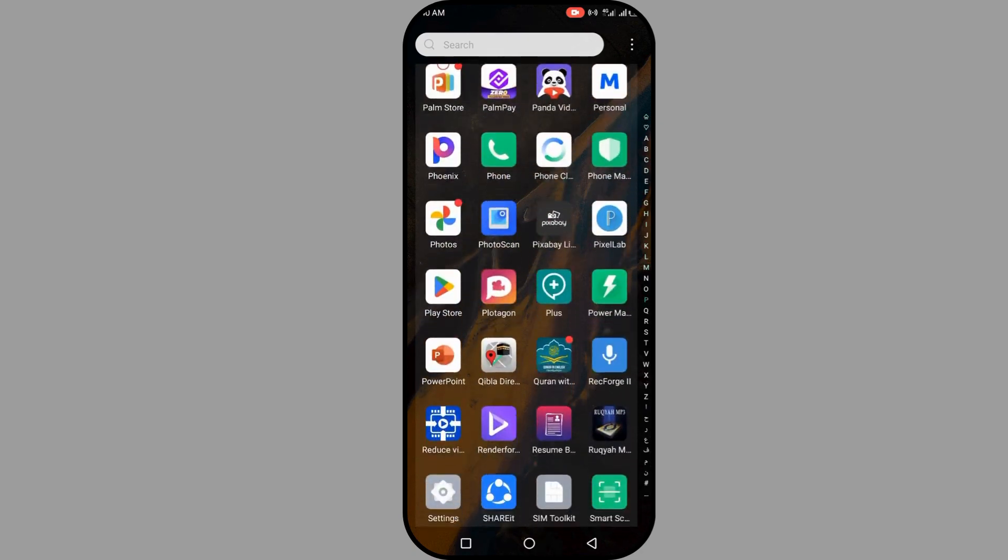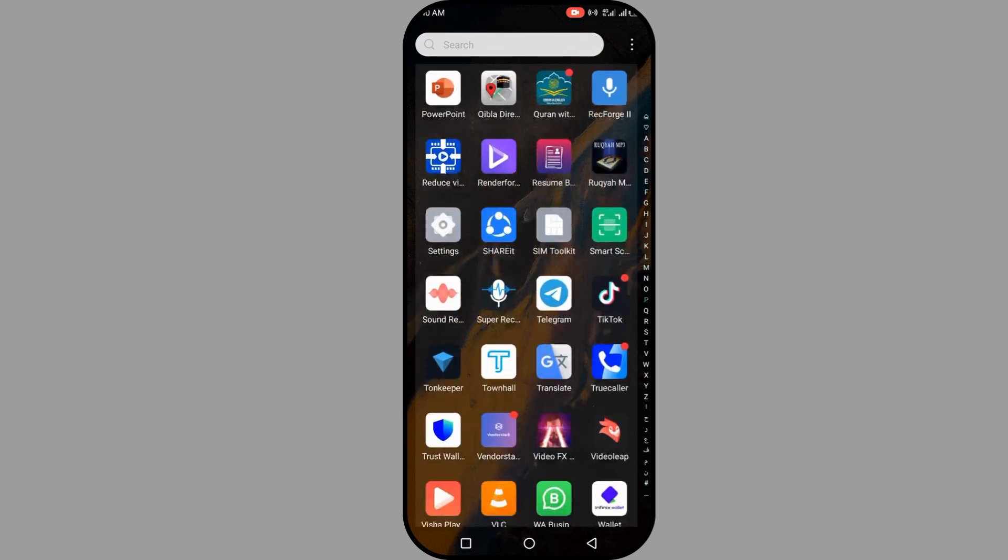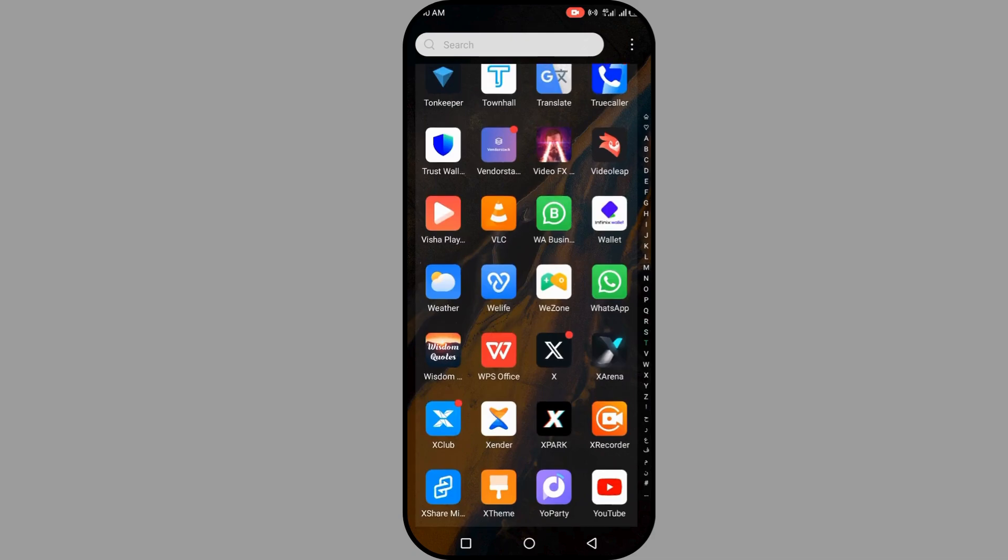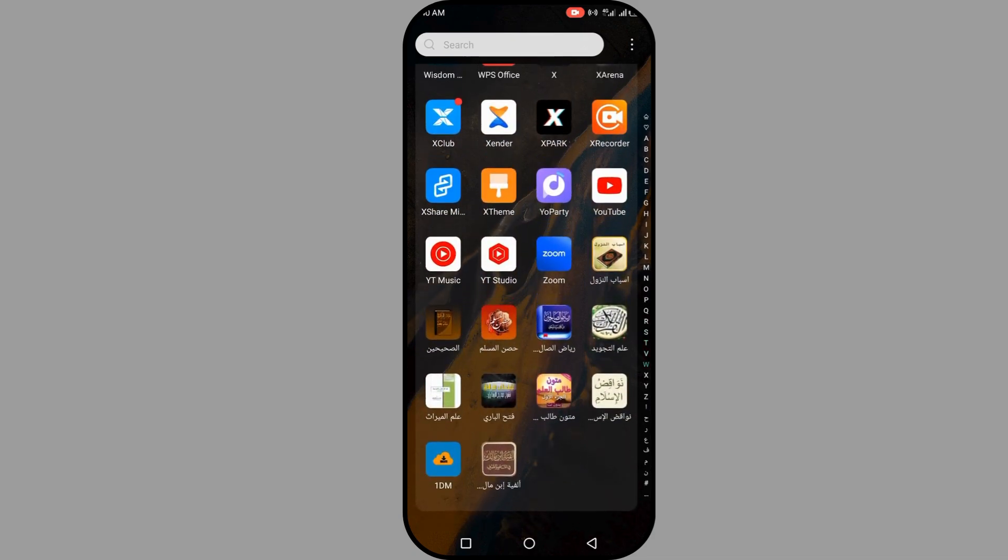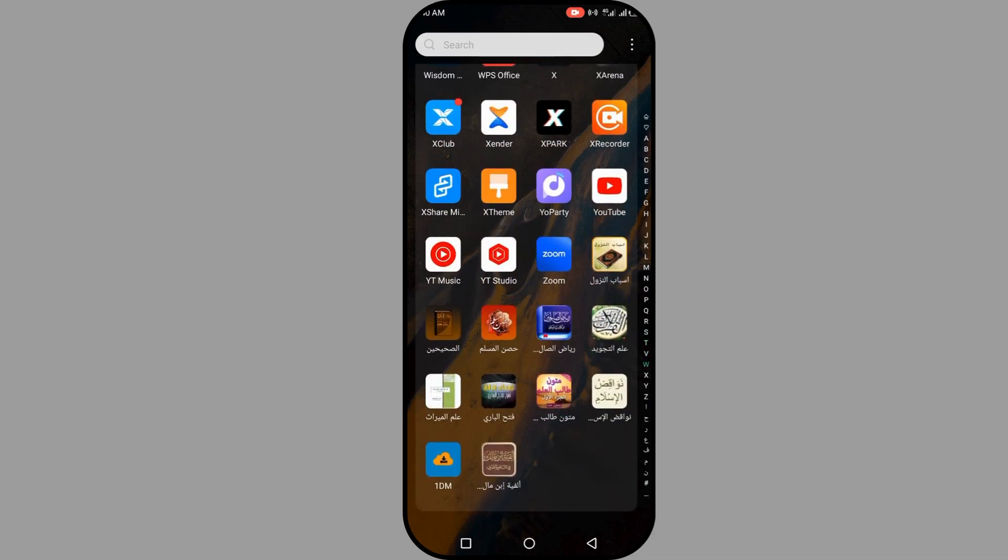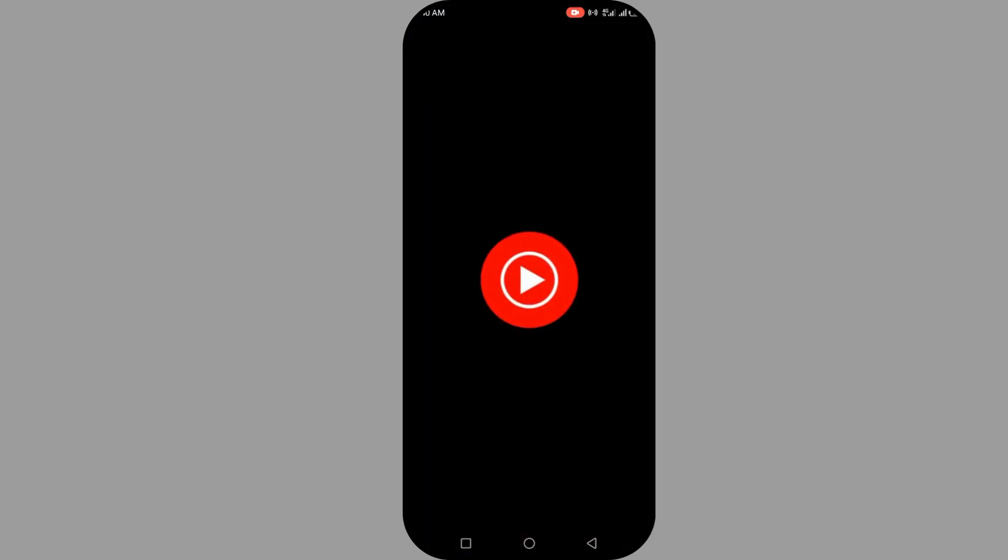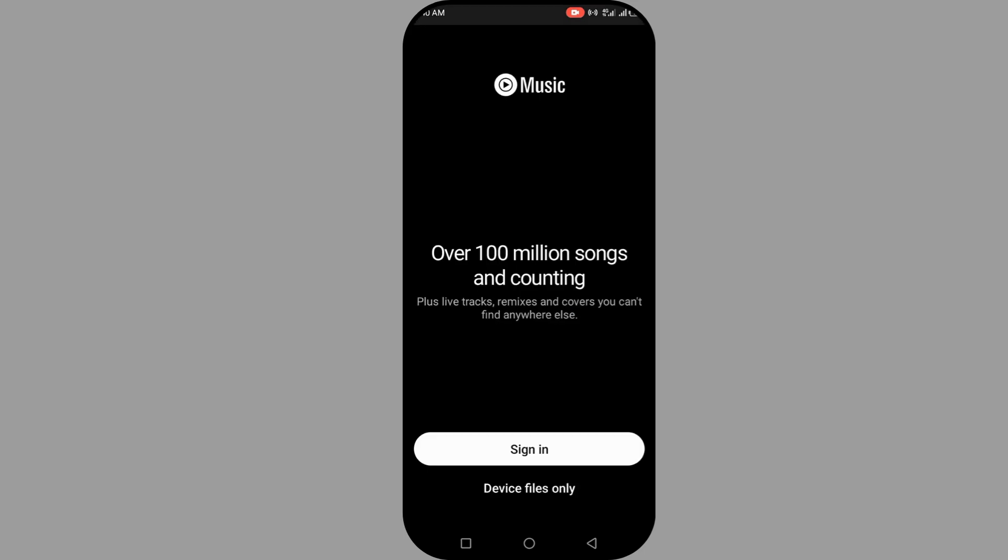I'm going to search for it here now, and this is how it's going to look like: YT Music. So click on the YT Music, and the next step you're going to do is sign in.